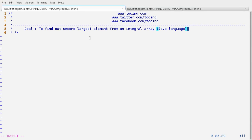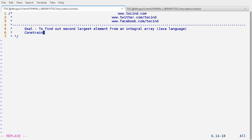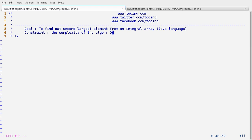Hey guys, welcome to TOC. This is Abhishek Gaud here. In this lecture we are going to find out the second largest element of an integer array, but the constraint is the complexity of the algorithm should be order of n.